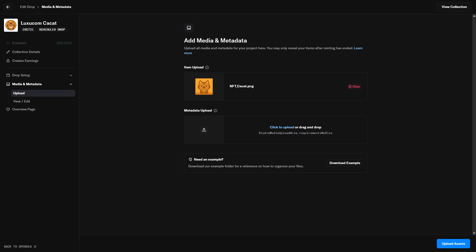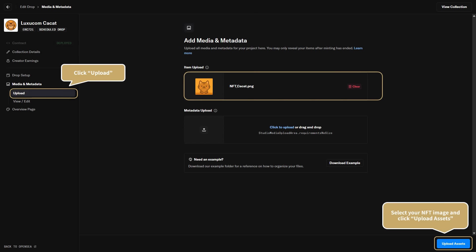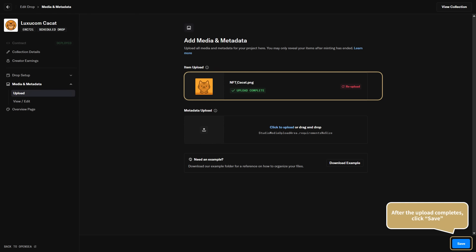Next, let's upload the image you want to use as your NFT. From the left menu, click Upload under Media and Metadata to open the upload page. Select your image, then click Upload Asset to upload it. After the upload completes, click Save in the bottom right corner. Your NFT image is now registered.